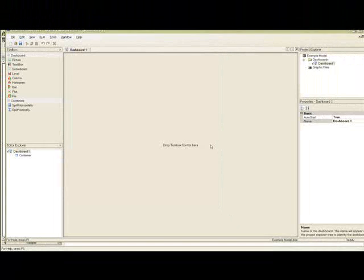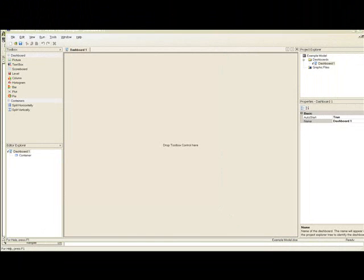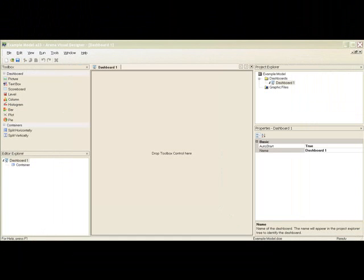You can see that the Visual Designer file extension is .A23. The project is automatically given the same name as the base ARENA model. After naming the project, an empty dashboard will open.